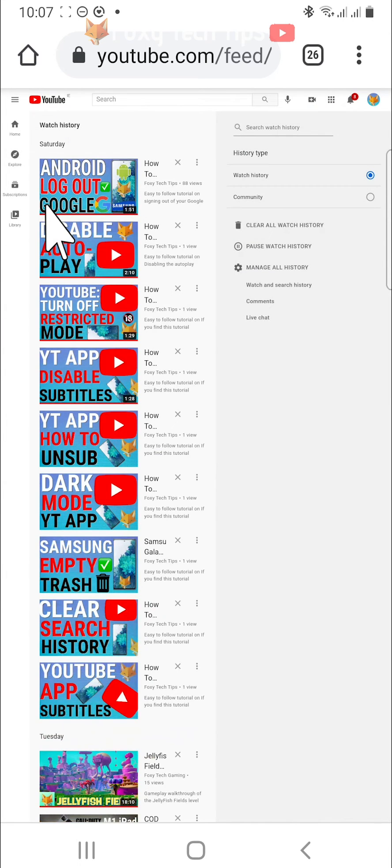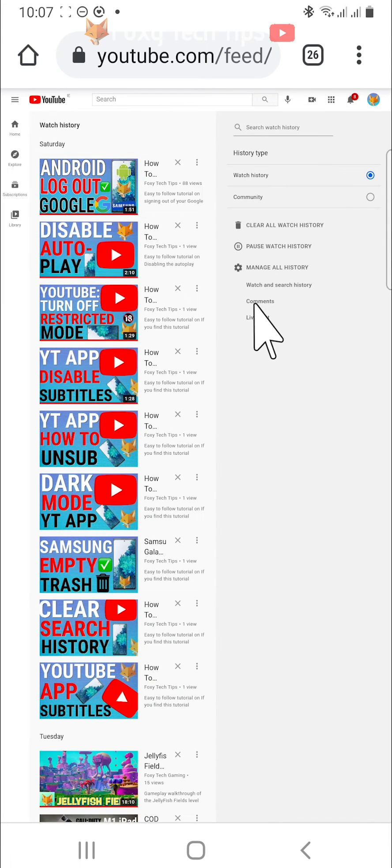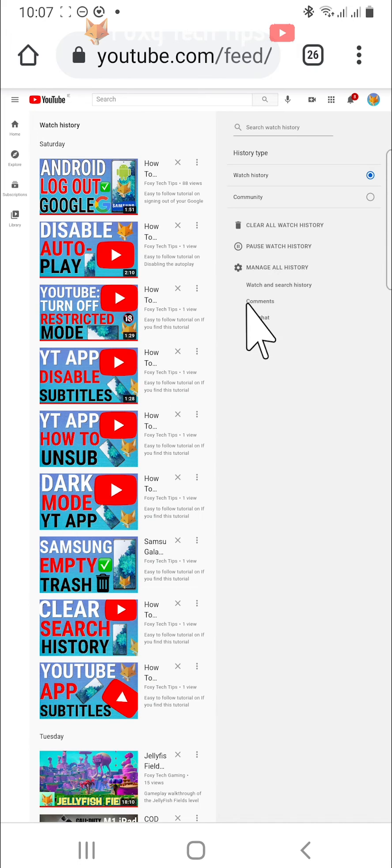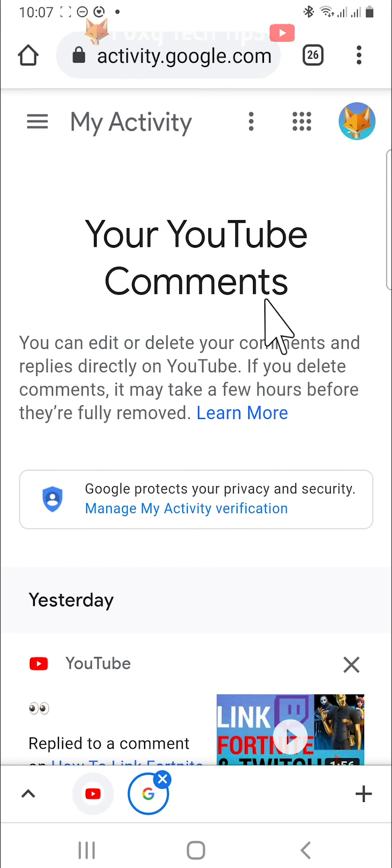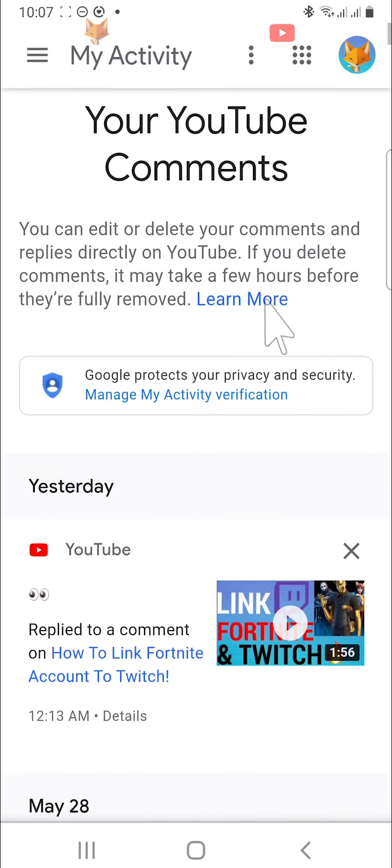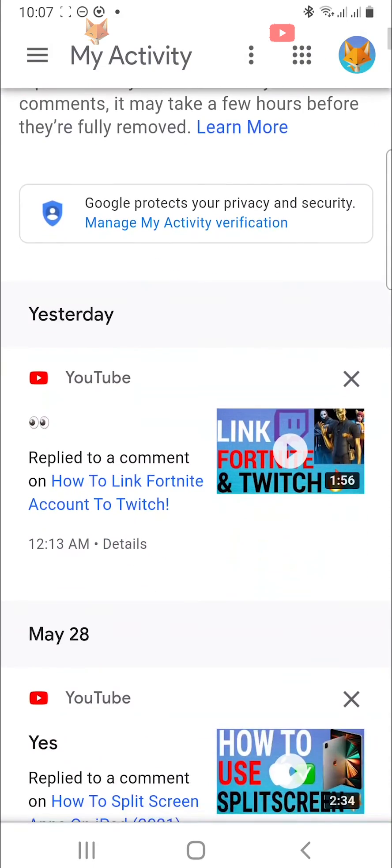You then need to select comments from the right sidebar menu. Here is a list of all of your YouTube comments.